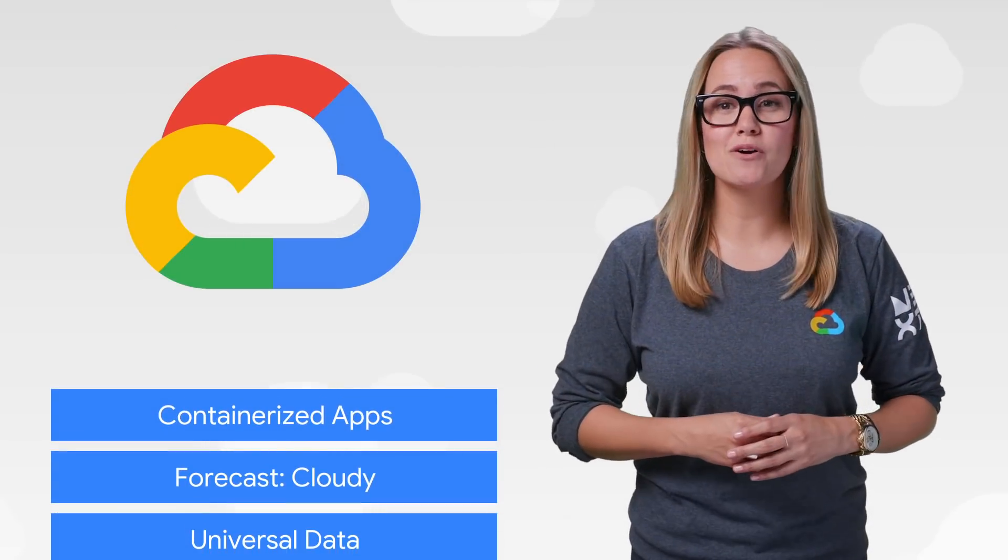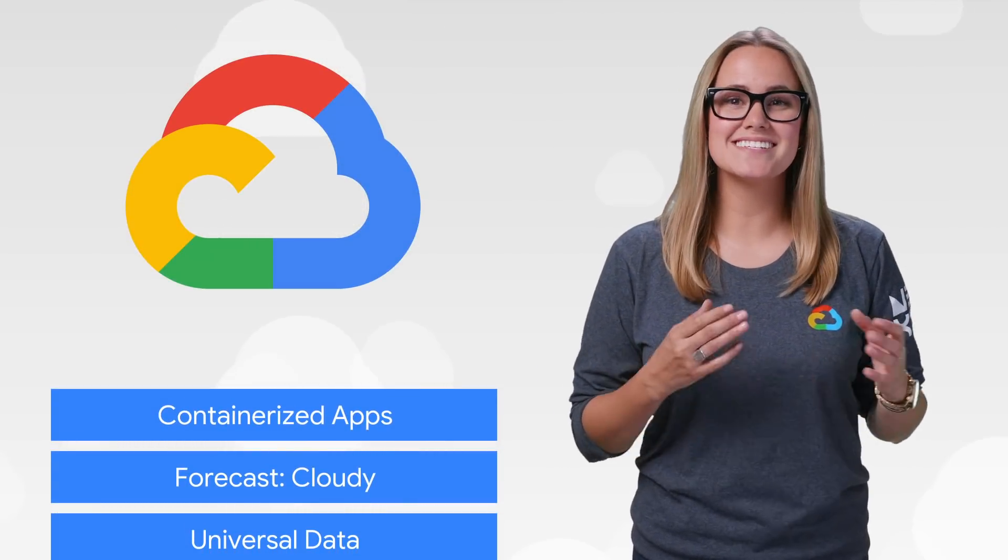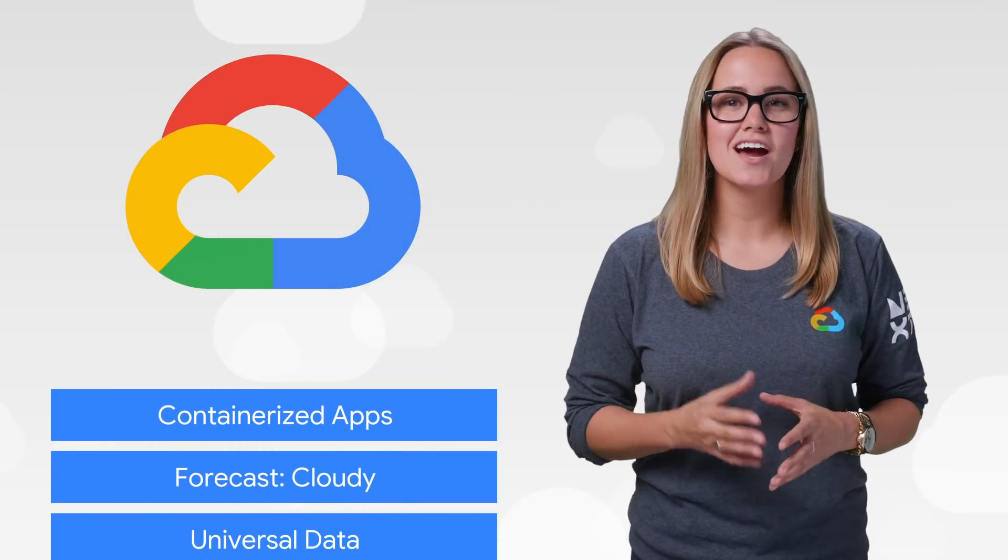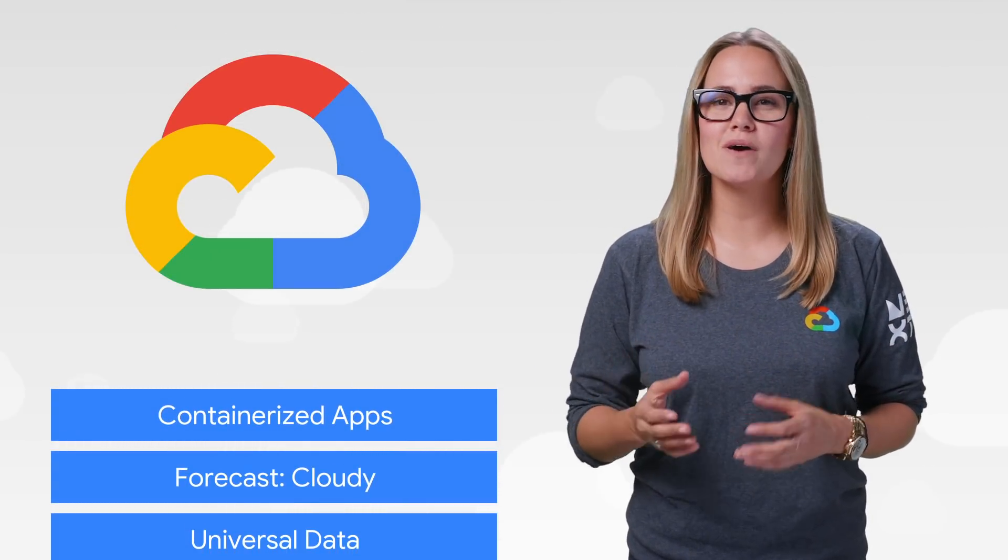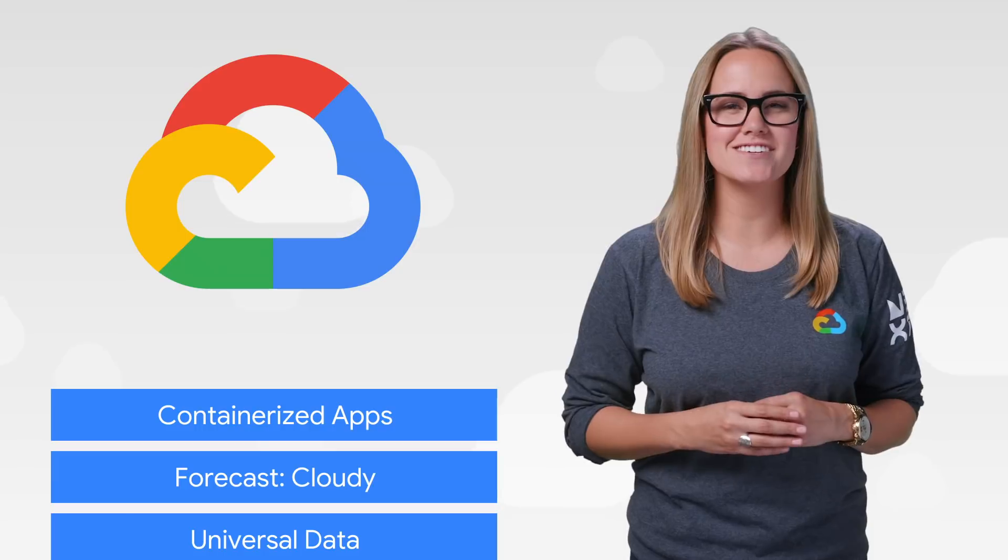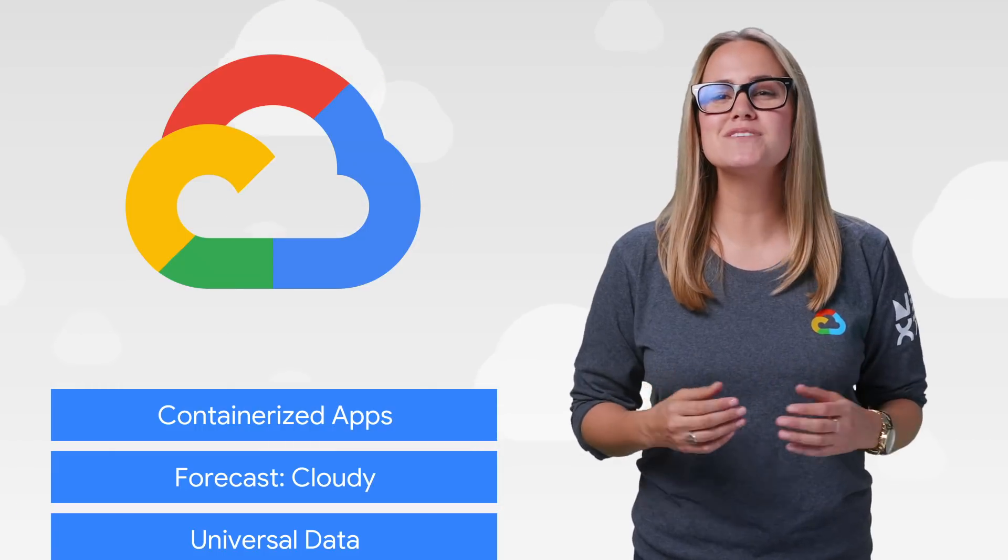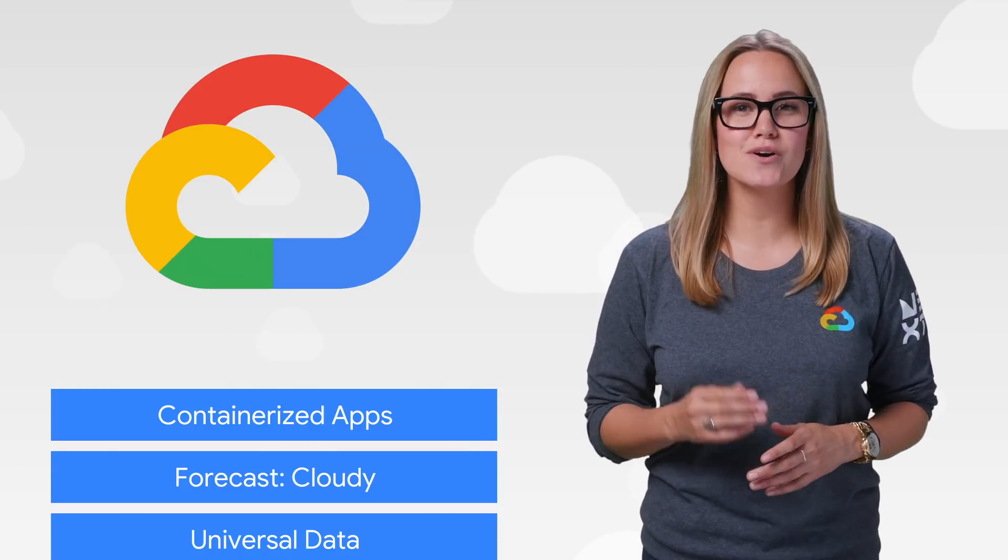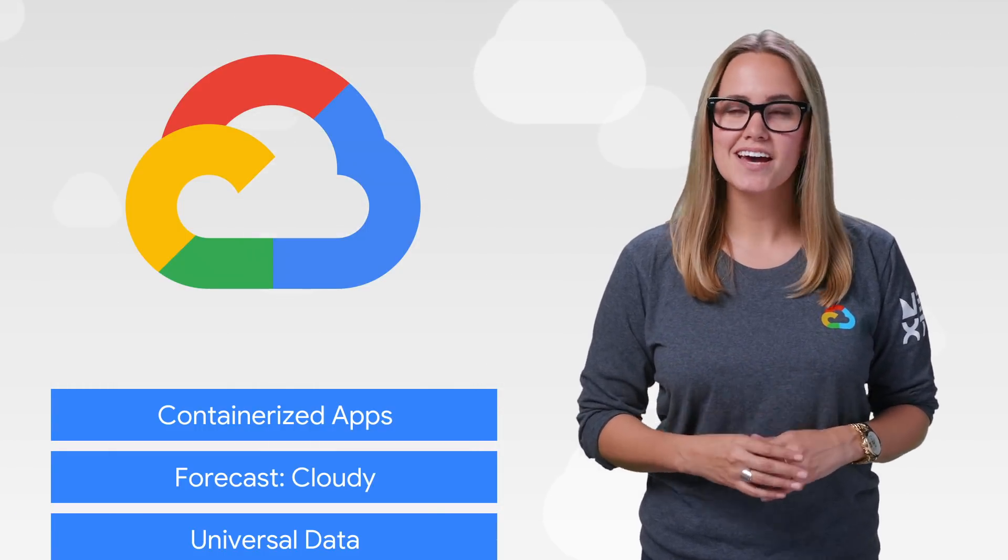This week, we're talking about computing inside a container, around the globe, and across the stars. Welcome to This Week in Cloud, where we serve you the lowest latency news.